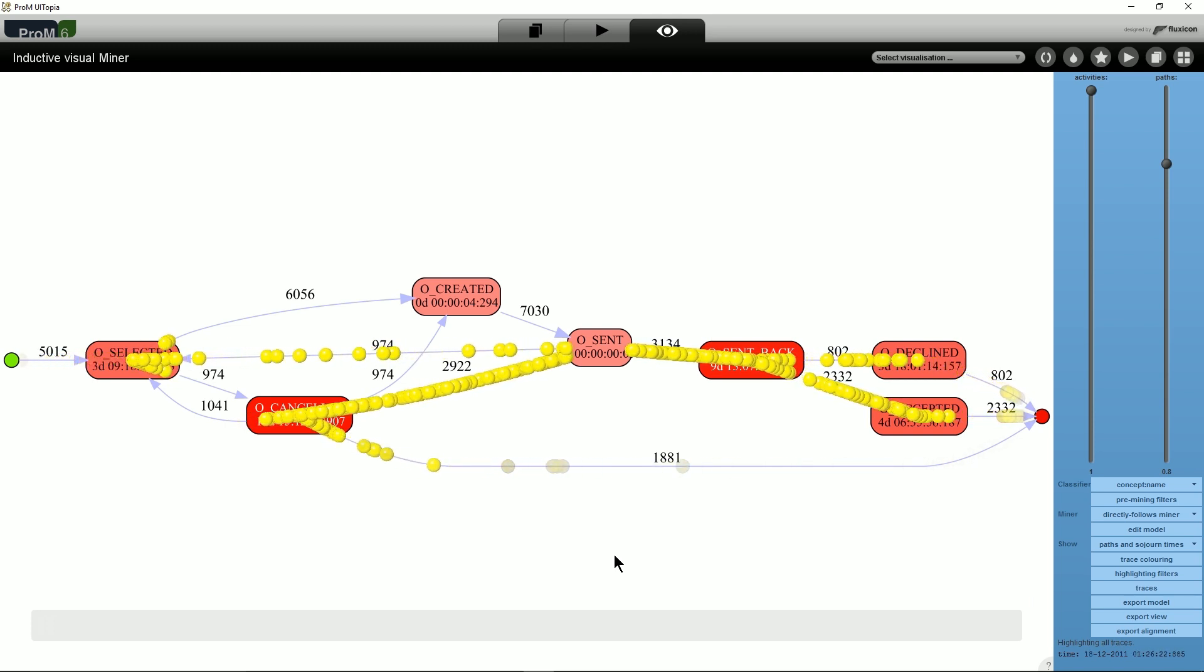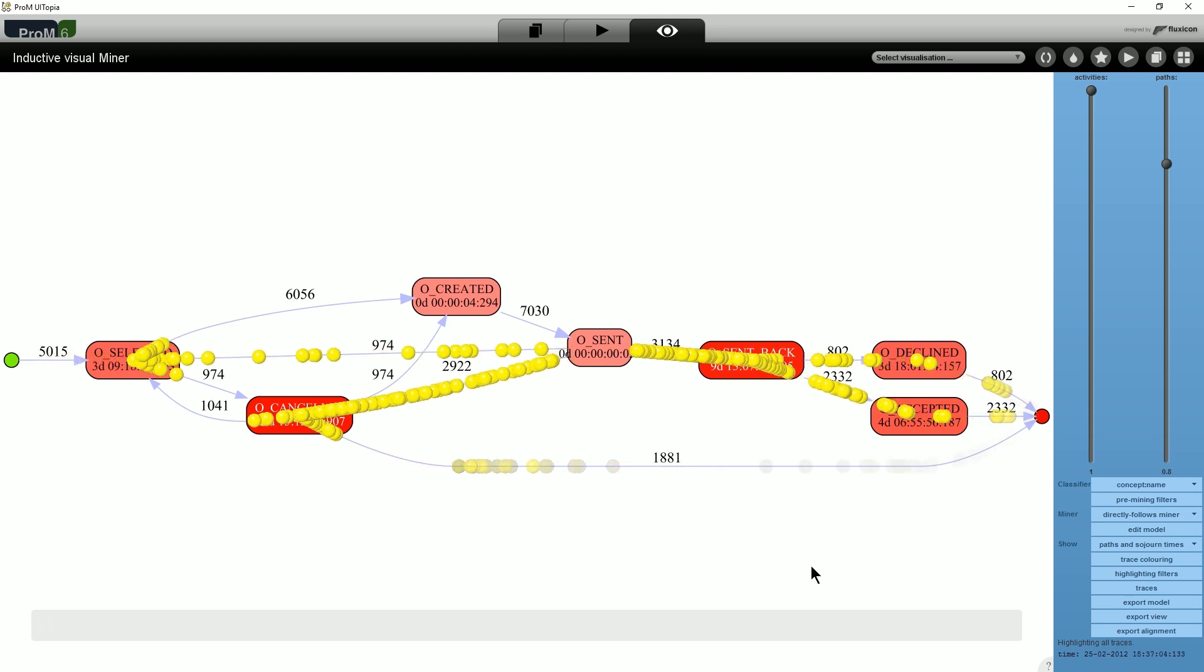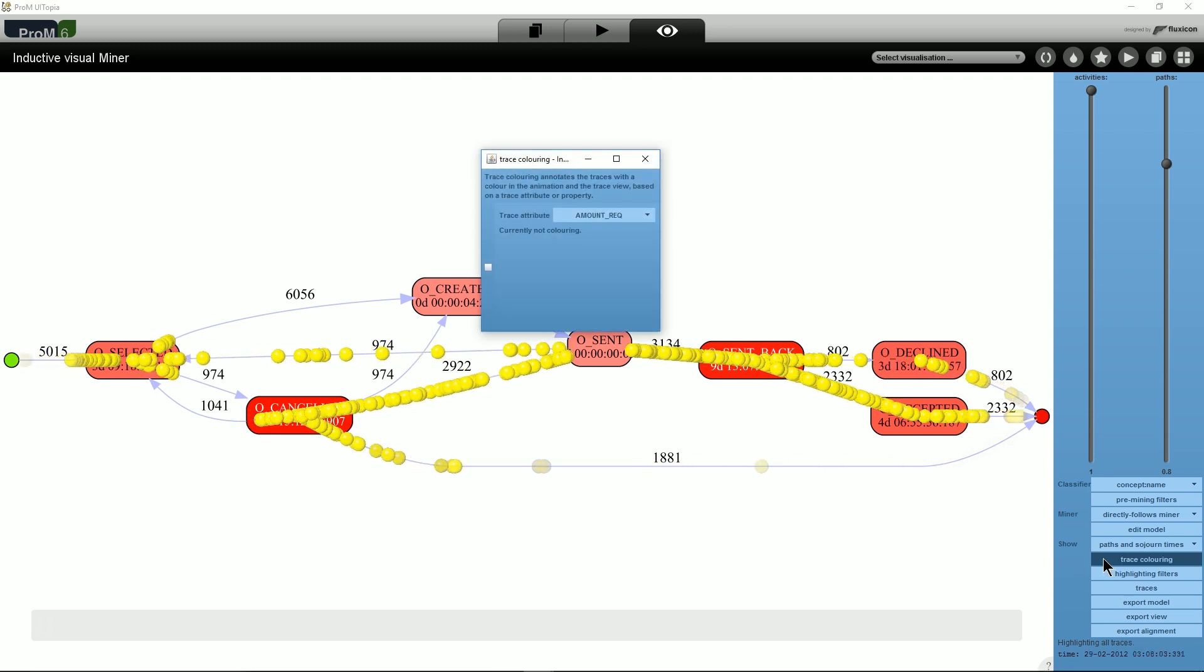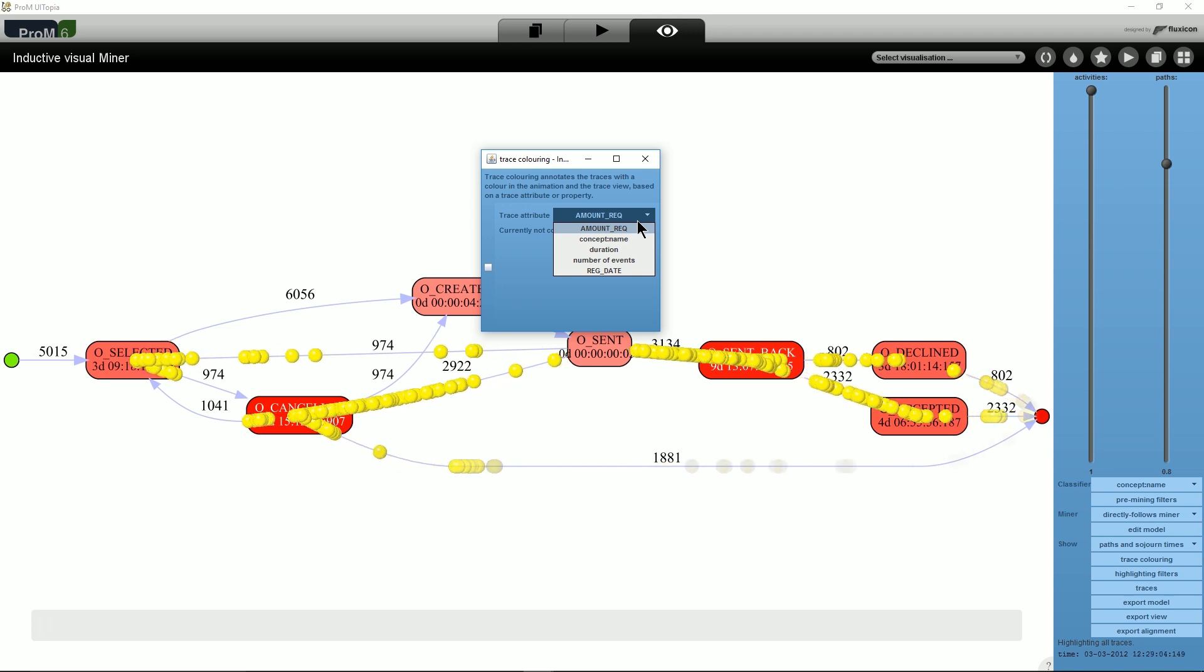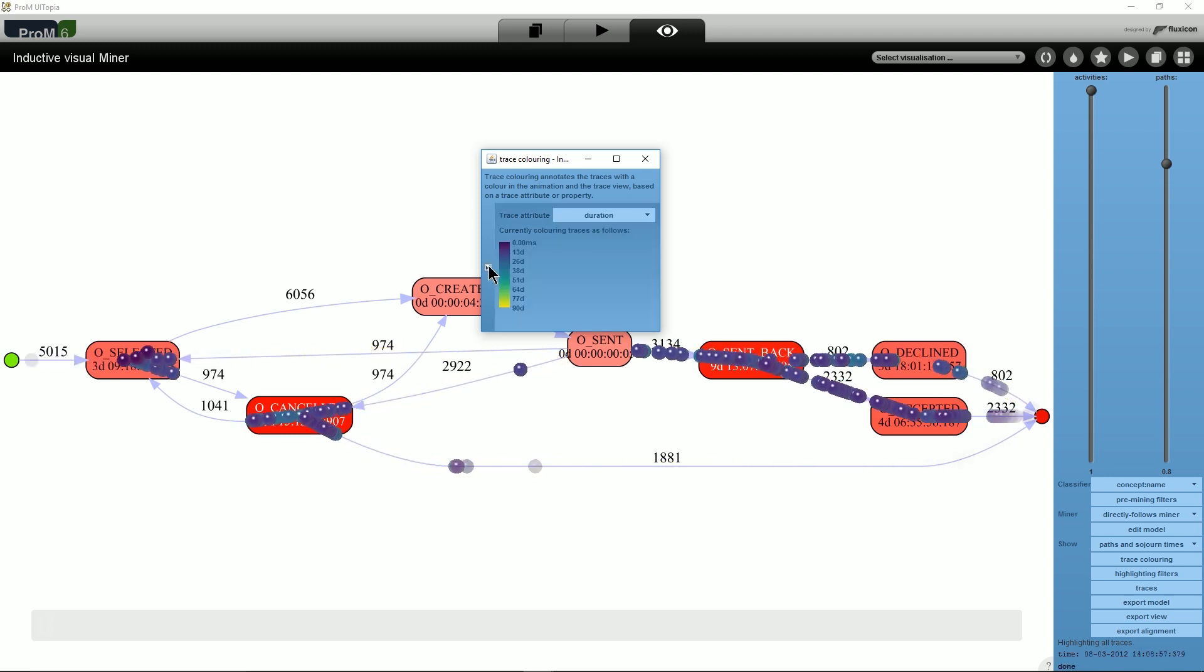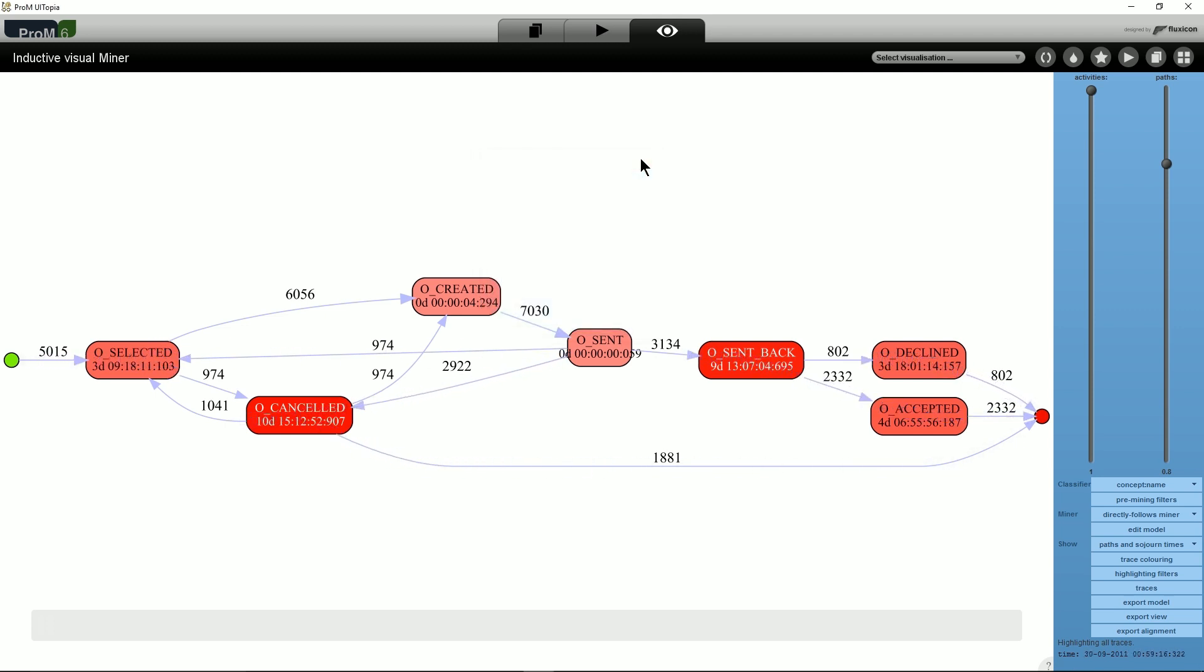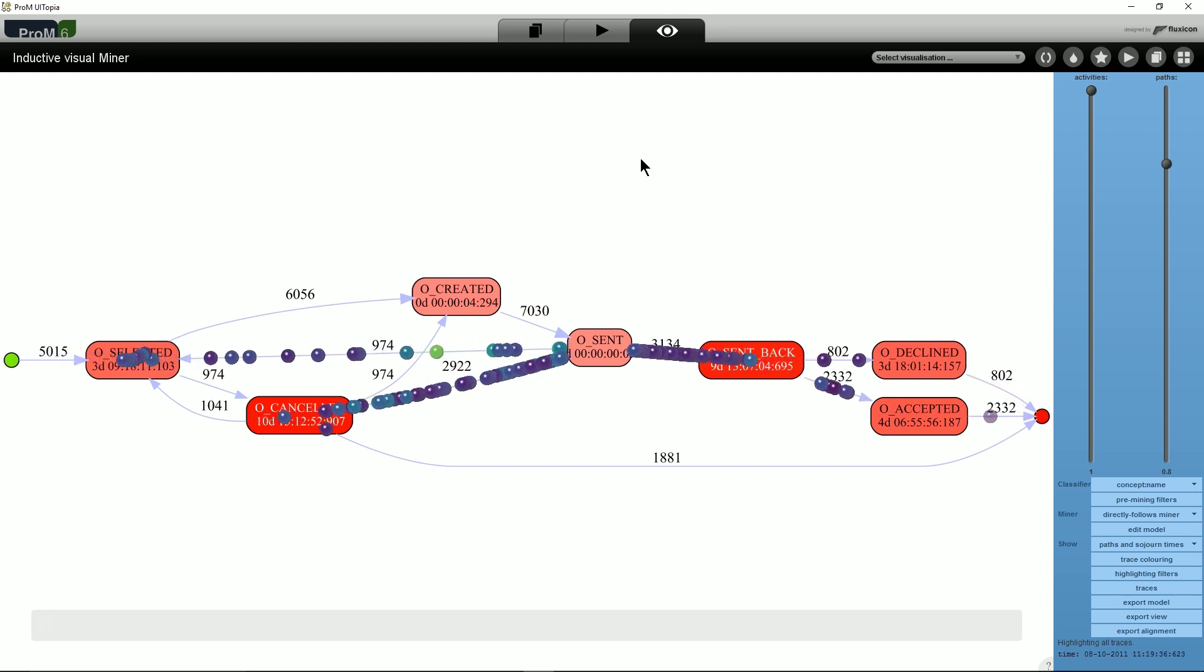In addition, one can use the trace coloring feature to color each token according to an attribute of the trace it represents. It can then be observed whether slow traces, colored bright green to yellow, flow along different paths than fast traces, colored dark blue to green.